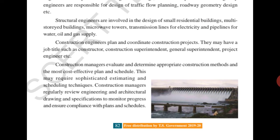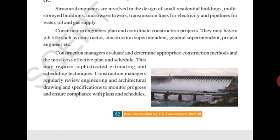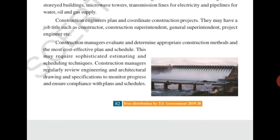Construction managers also regularly review engineering and architectural drawings and specifications to monitor progress. They ensure compliance with plans and schedule — meaning they verify whether the building work is going on according to the plan and schedule. Everything is seen by the construction managers.